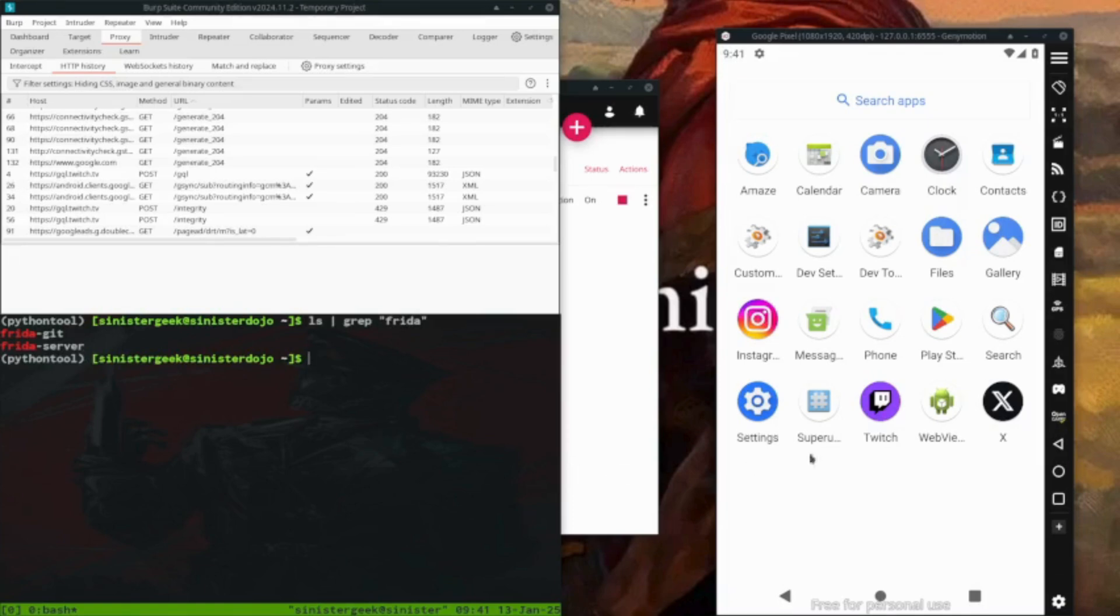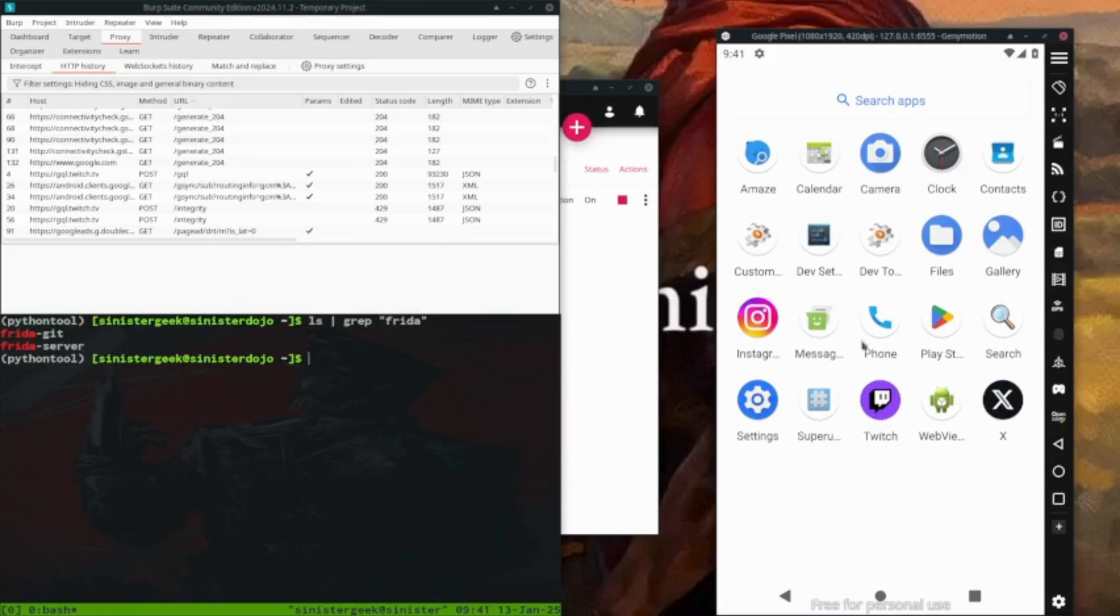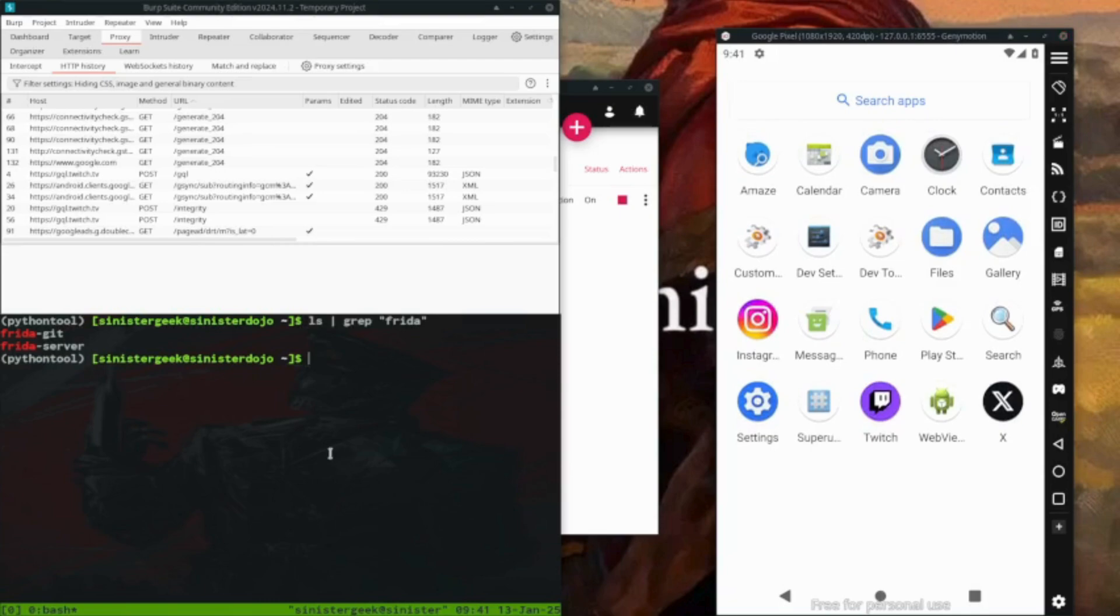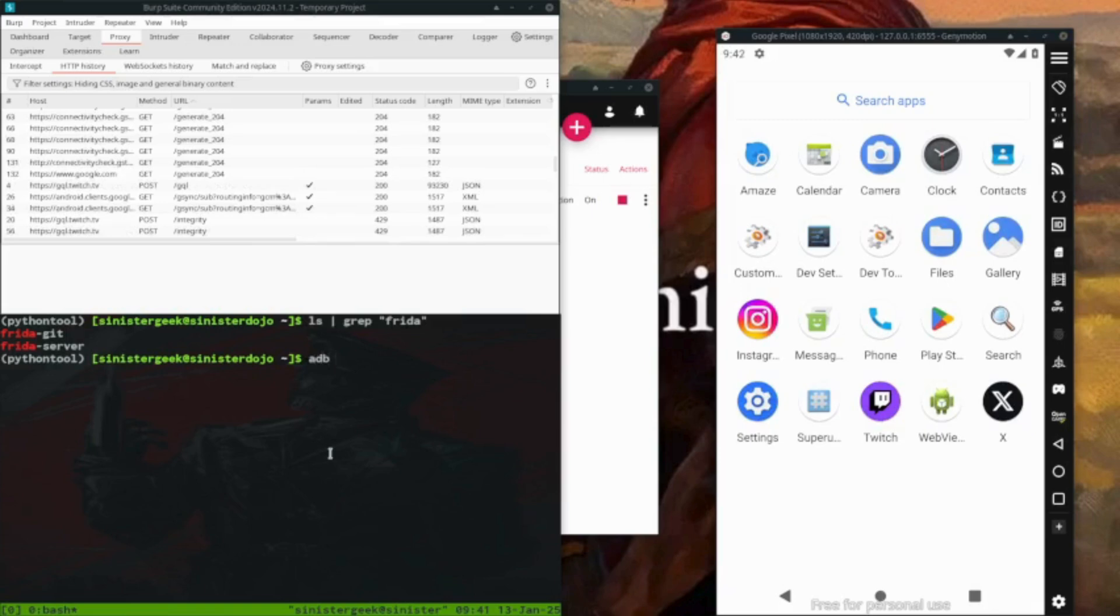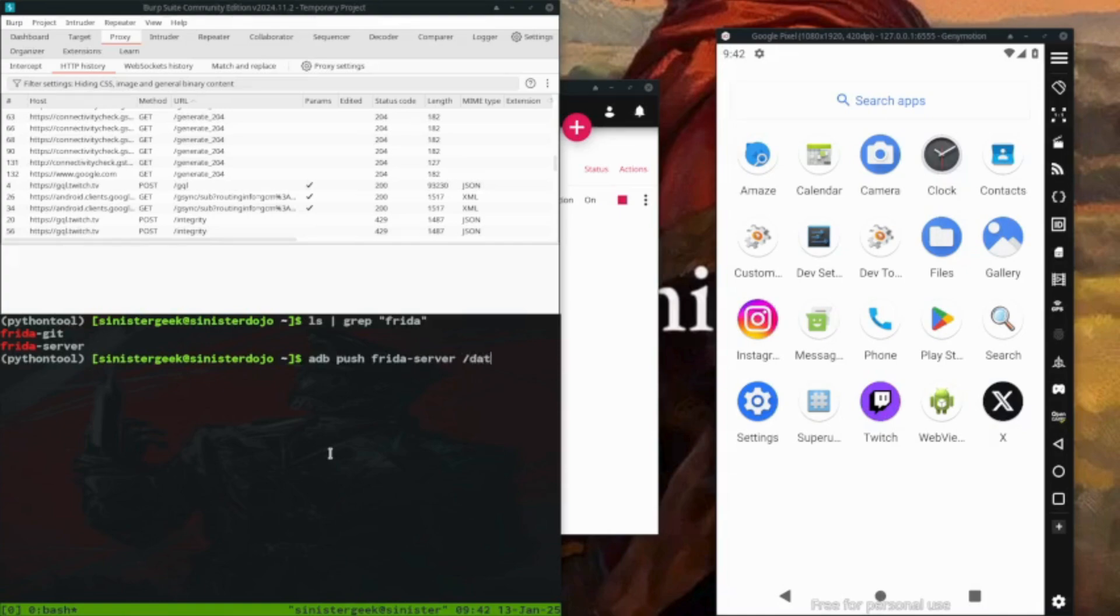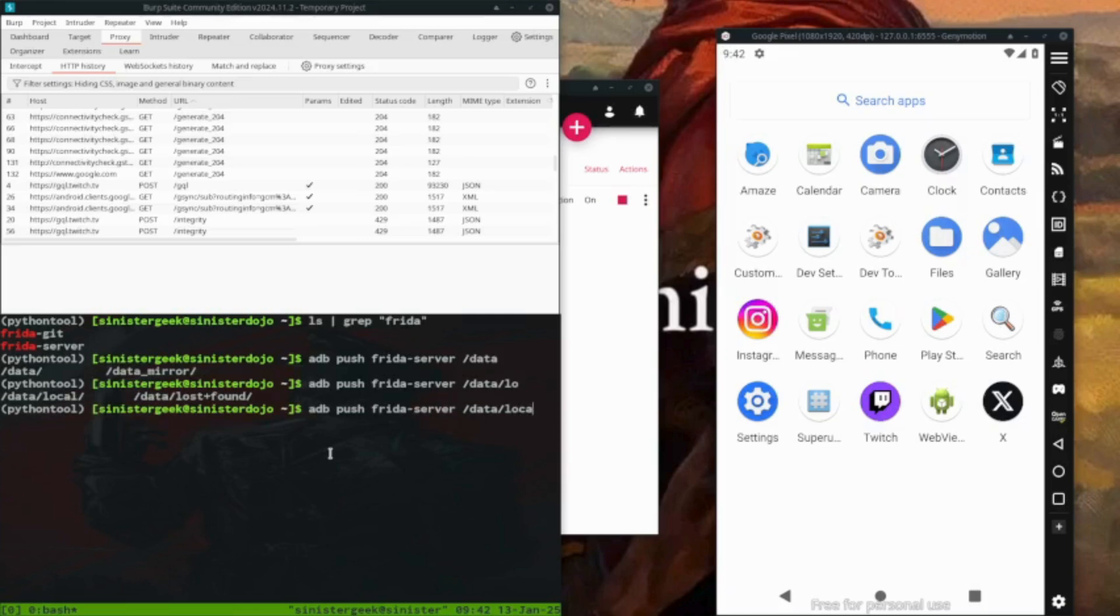Now let's push this to the emulator device. So we want to use the command ADB and then push Frida server into data local. Now we have successfully moved into there.